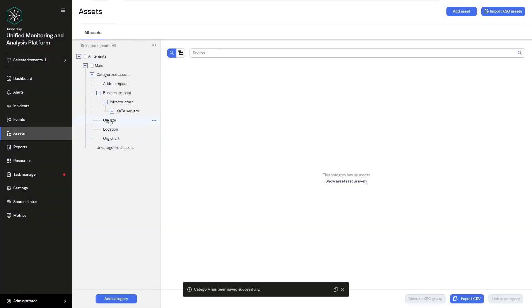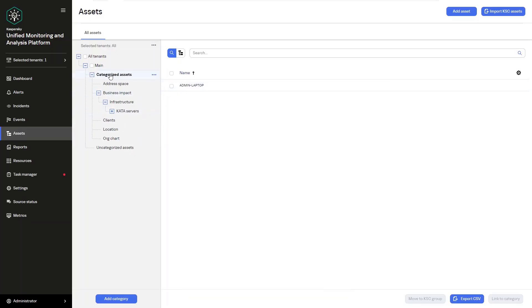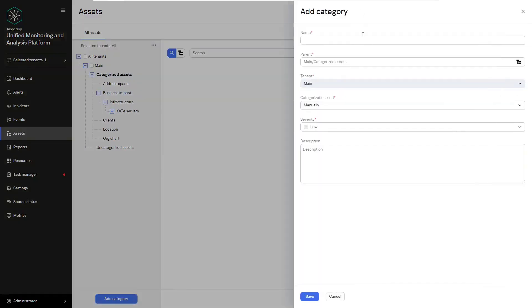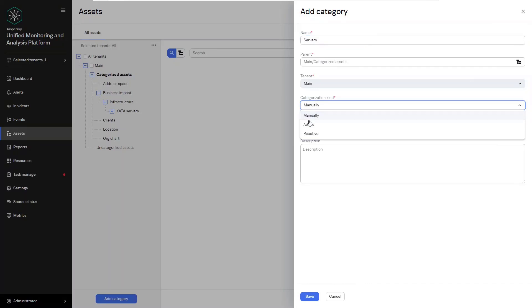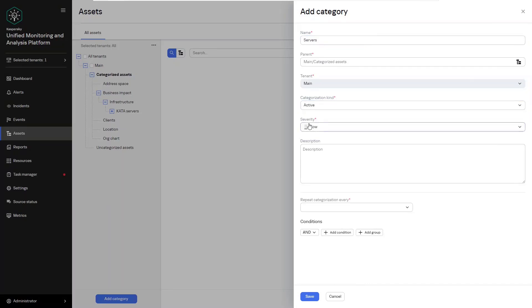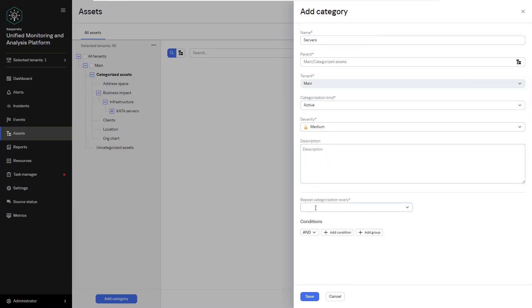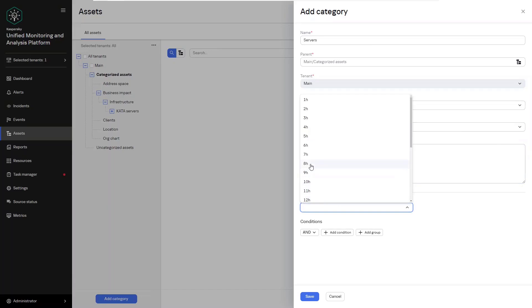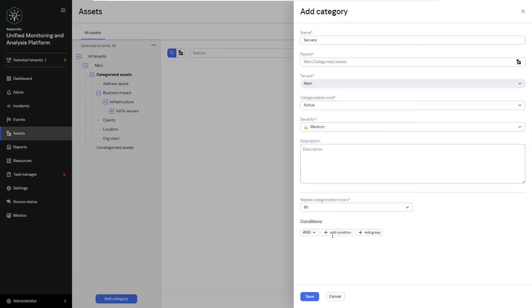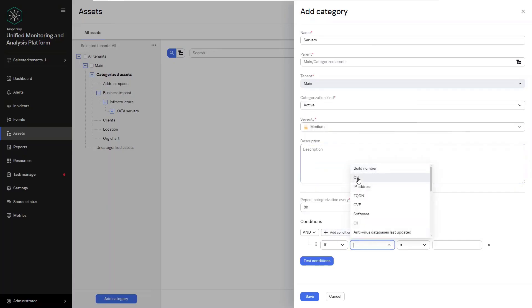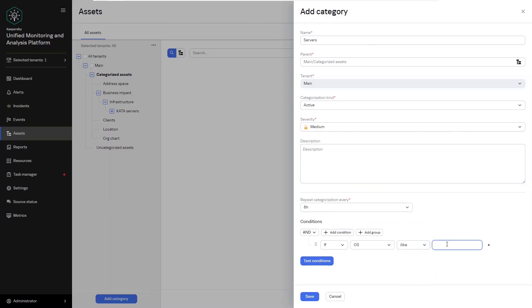When we click on the save button it will be categorized automatically. Now let's create the Windows server category. To do this repeat the previous steps but this time specify OS I like equals Windows server. Now you can add this category to your bookmark so you can switch to it quickly later.